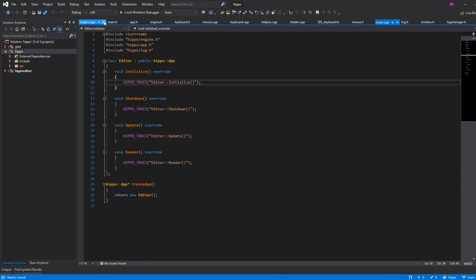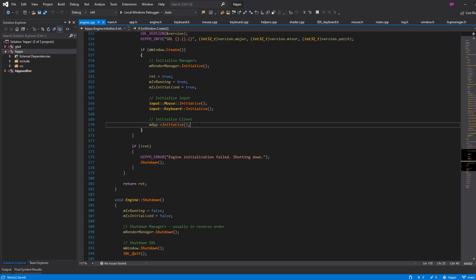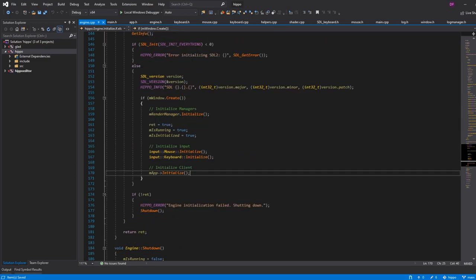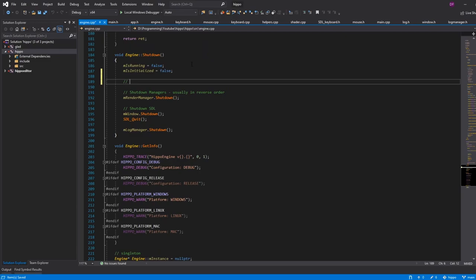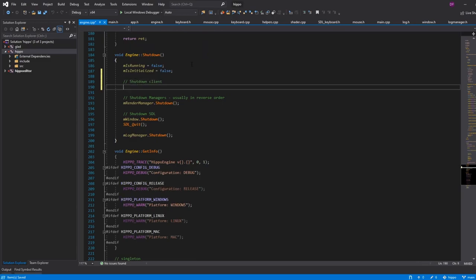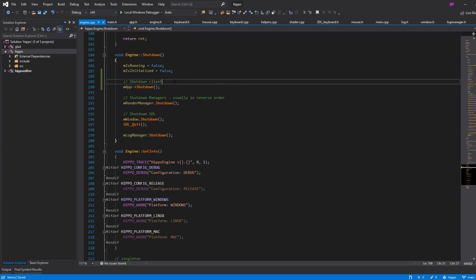I've just regenerated and reloaded Visual Studio, and you can see it's fine now — it doesn't complain. So we called mApp->initialize() on the engine side and we initialize the app after everything else has been initialized. For shutdown, we do it in reverse order — we shut down the client first with mApp->shutdown(), so it cleans itself up before we do. For example, if they have a print statement, we can't shut down the log manager before we shut down the app. So we shut down the client first, then everything about the engine.